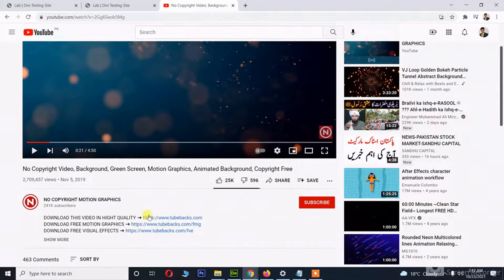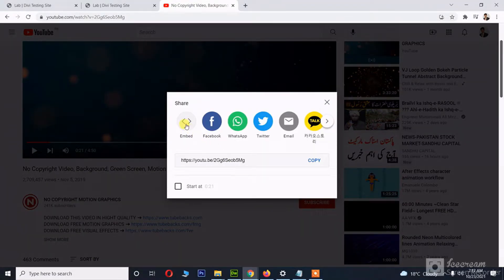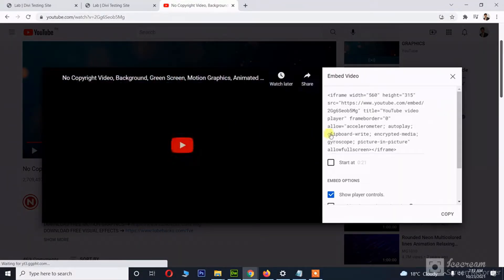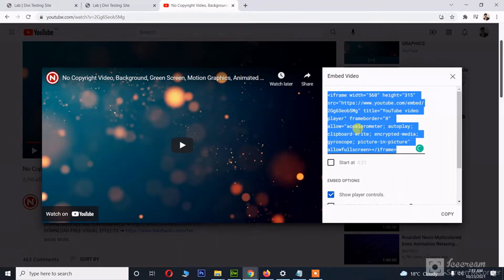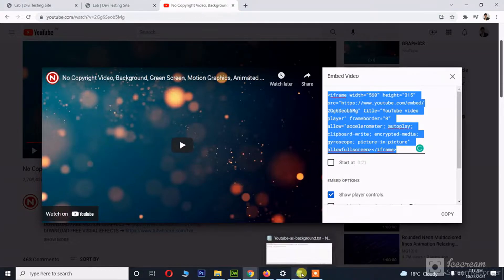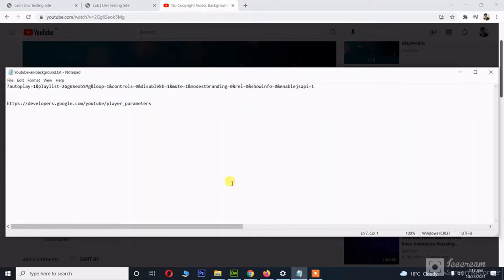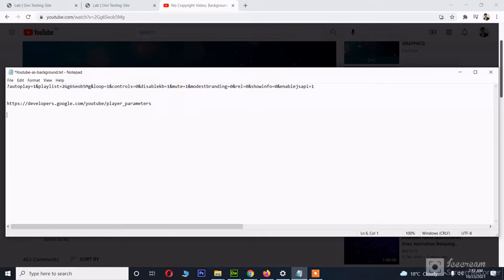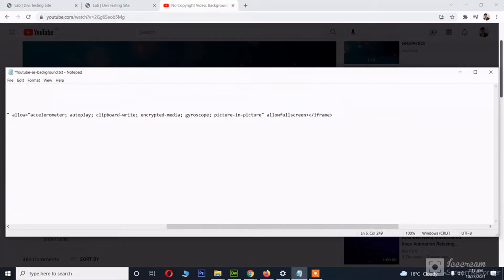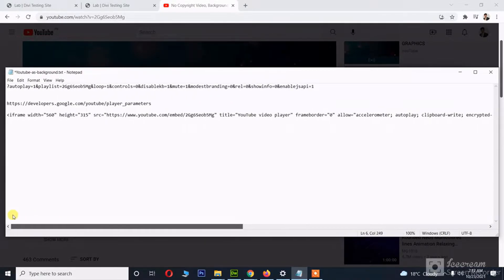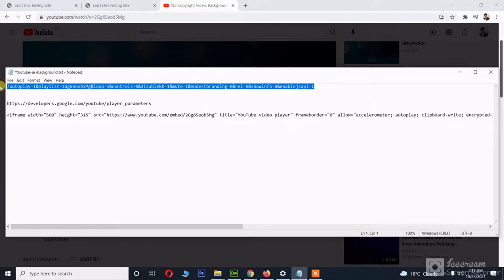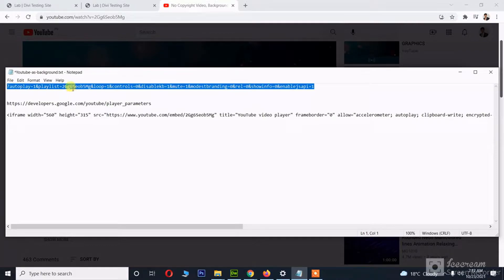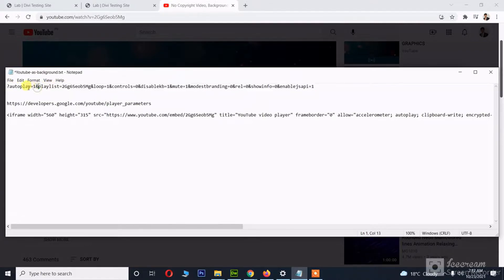To get the embed code, we use the share button, embed, and copy code. For example, for the purpose of this video, I am using a text file, and here are some parameters I will be using with this video.